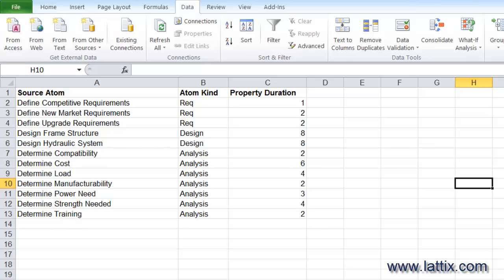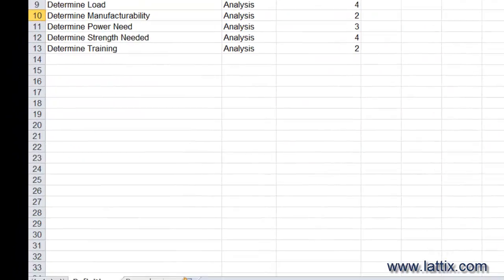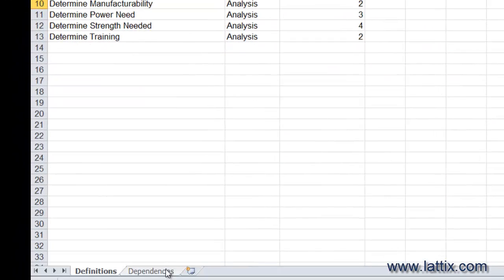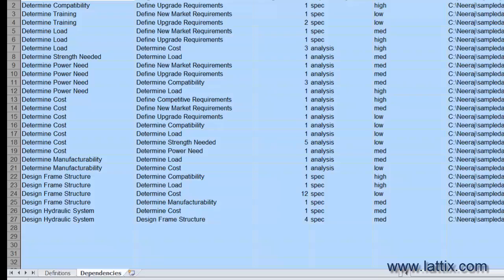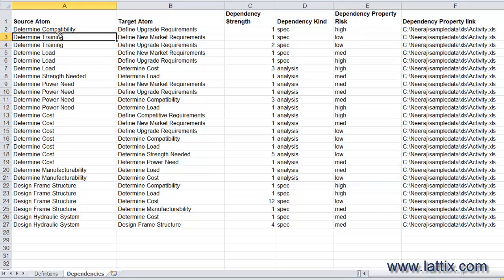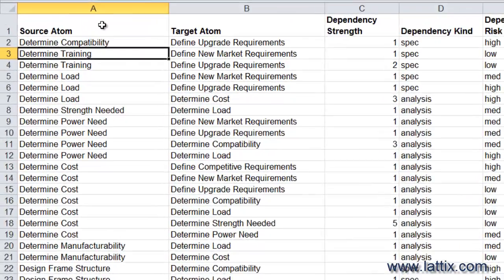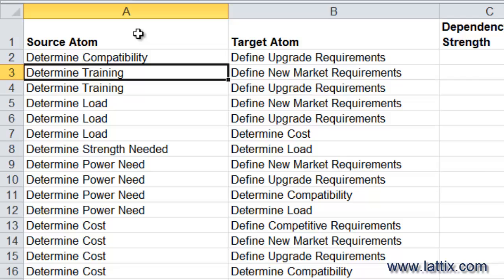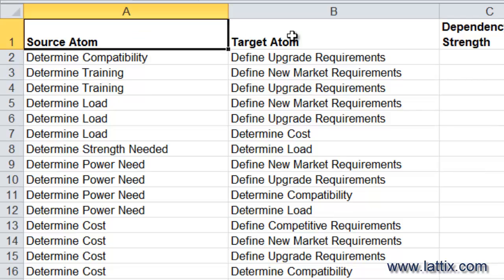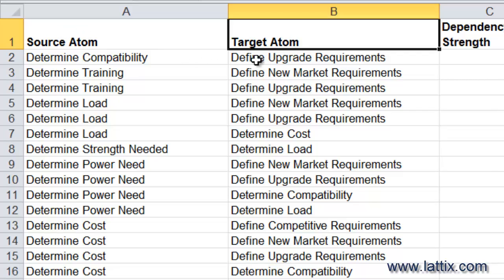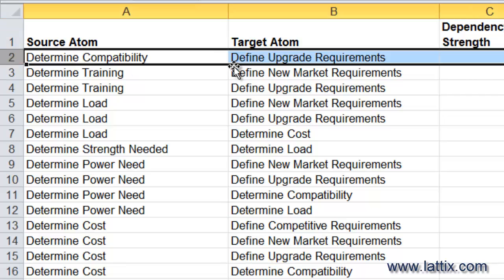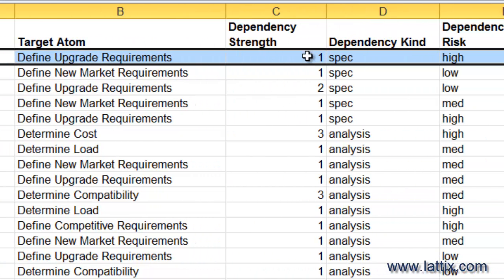Similarly, we can go to the Dependencies tab. The Dependencies tab is interesting: you can see that the first column says Source Atom, the second column says Target Atom. This means there is a dependency from the source atom on the target atom. For instance, if you look at the first row, that tells us that Determine Compatibility task depends on the Define Upgrade Requirements task.